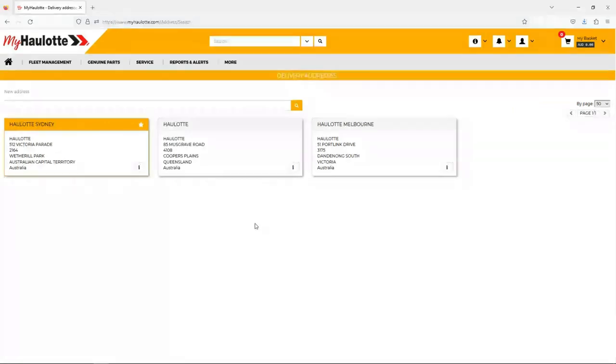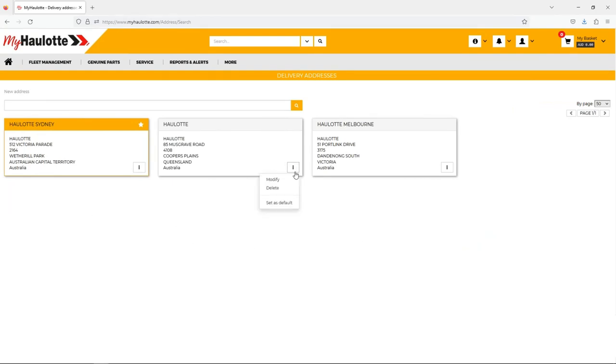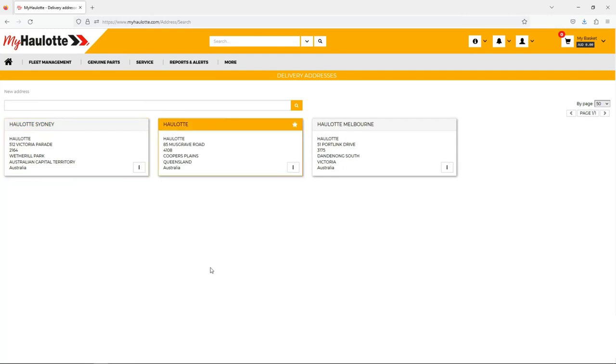We can even send parts worldwide with a correct address. You can set an address to default to make ordering faster.